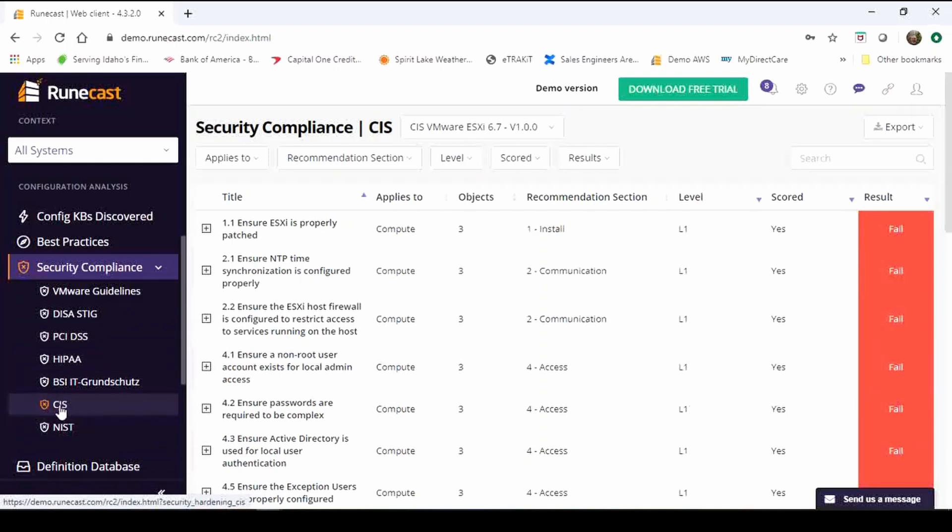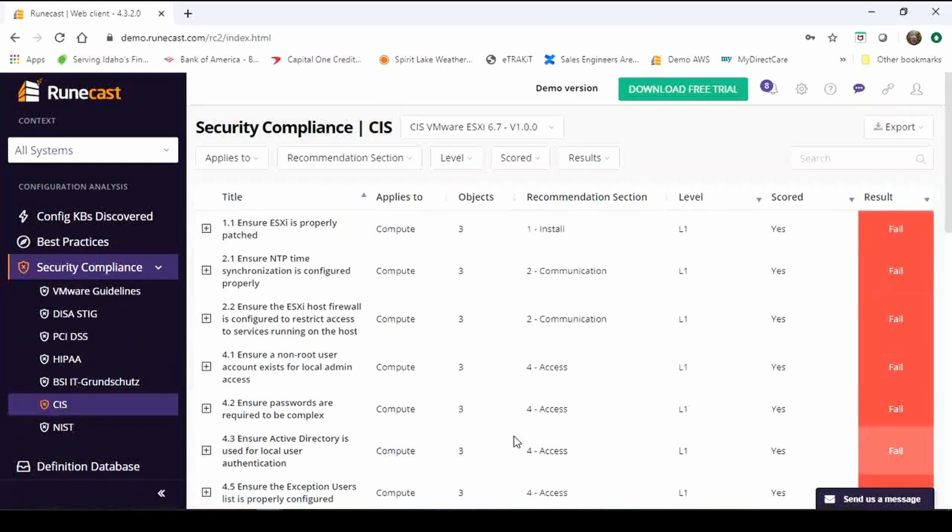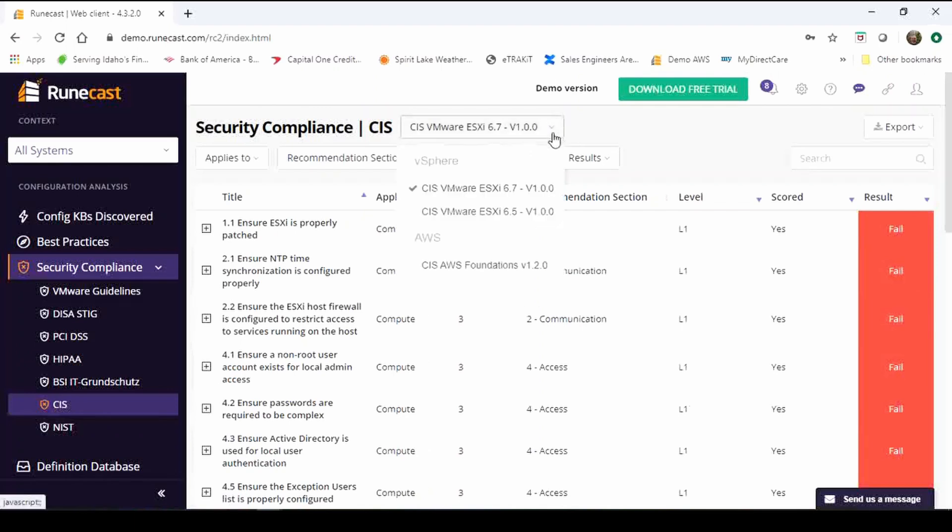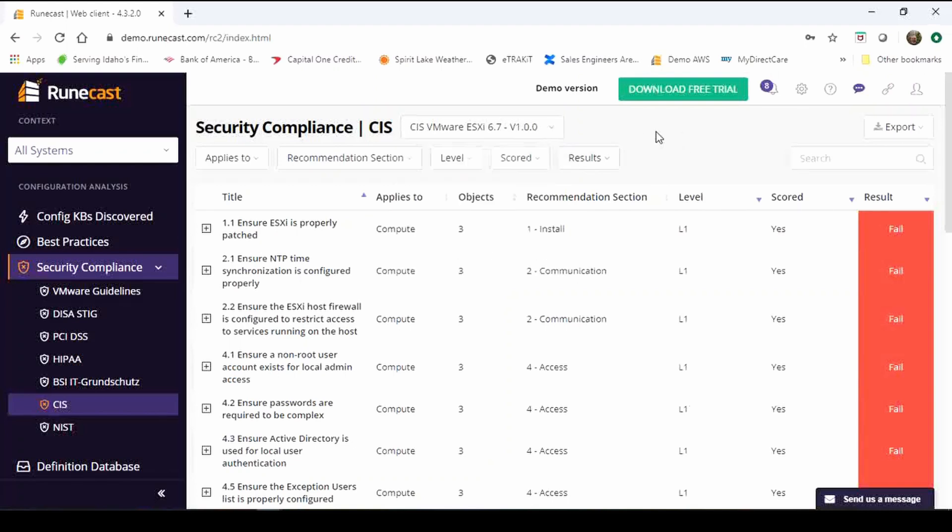But topic for today are the new additions, CIS as an example. Each of these frameworks have a little different look and feel. Not with how we present the data but within the controls and the frameworks themselves. CIS has different control standards for different versions of VMware or vSphere as well as something different for AWS. Some of these other frameworks aren't broken out like that and have different frameworks for different versions. That's something I wanted to point out for CIS.